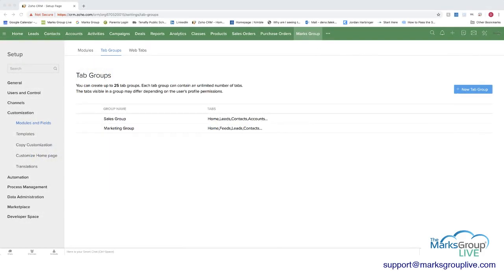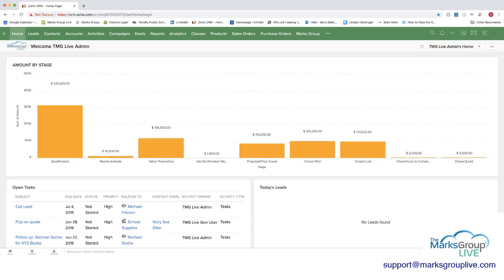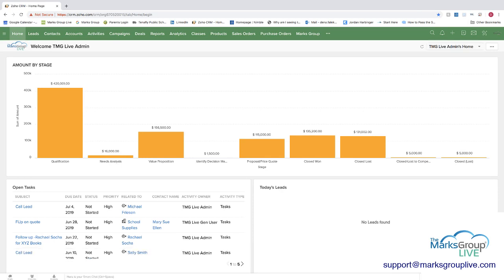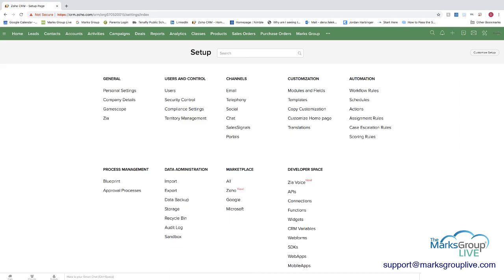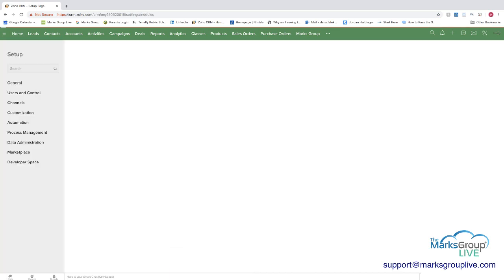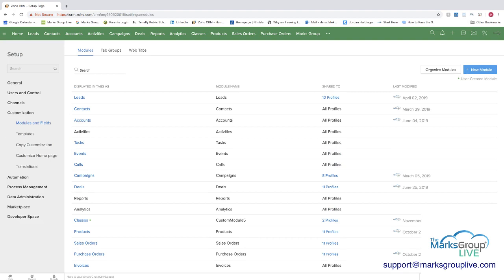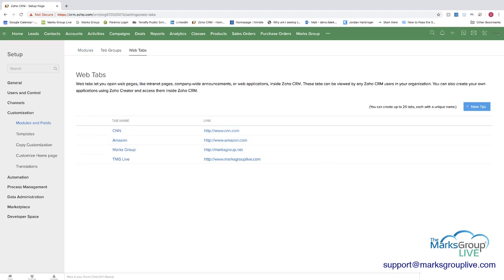So let's go into Zoho and I can show you what we mean. So first of all, from the home screen, you can go into the tools and then you'll find access to both tab groups and web tabs. When you go to modules and fields under customization, then you have the web tabs and the tab groups.